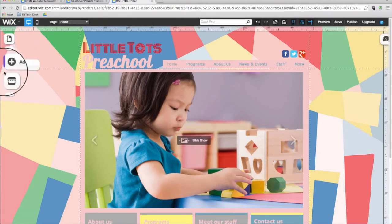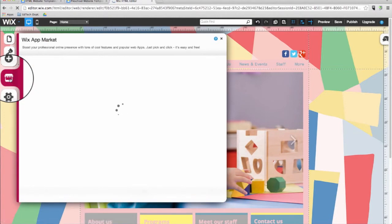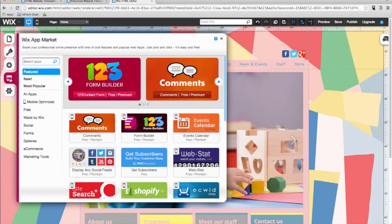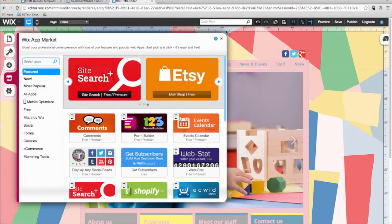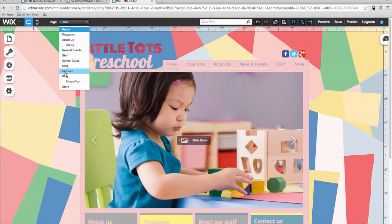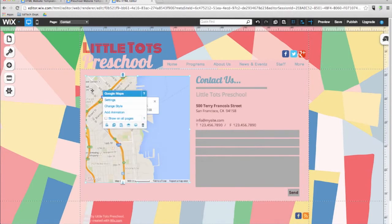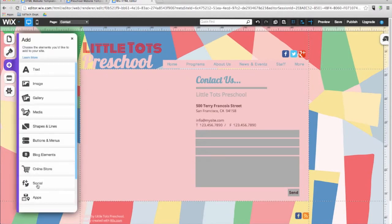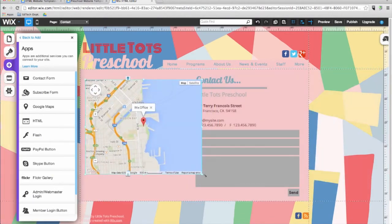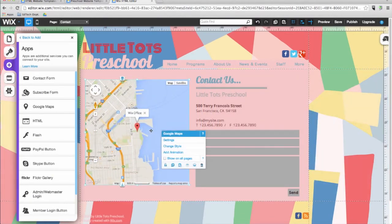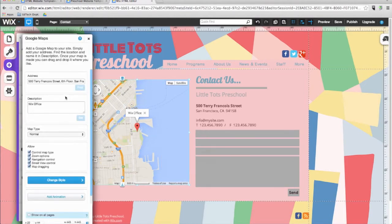Moving along in the add menu, we have the apps button. You can use this button to add a variety of useful features to your website, such as a contact form or newsletter sign up. The apps menu also includes an interactive Google map where you can show the location of your school, a PayPal button that you can connect to your personal PayPal account, a Flickr photo feed and more. Now I'll show you how to add a Google map. I'll first go to my contacts page, delete the default Google map, click on the add button, then apps, then Google maps. Place your Google map into the specific location and then resize it. Click on the map and click on settings, then paste your address into the text box and give a description.